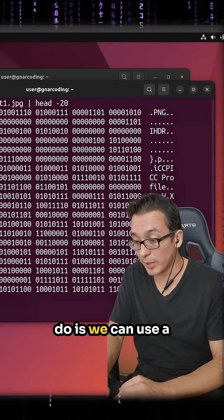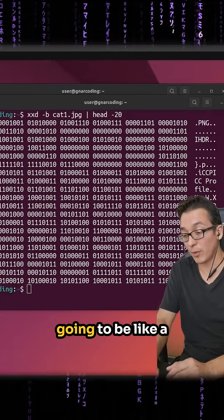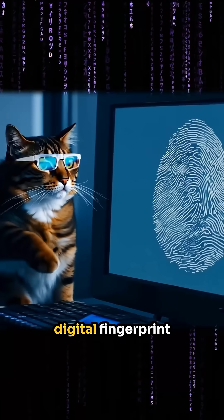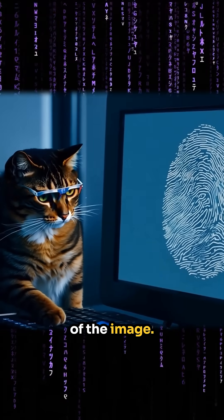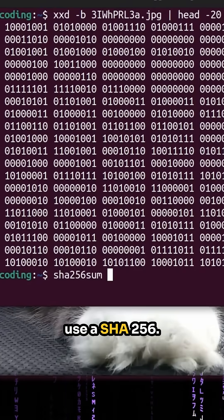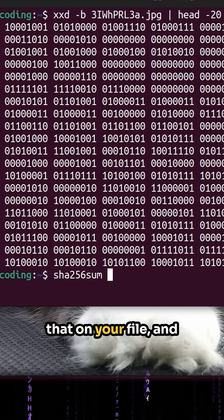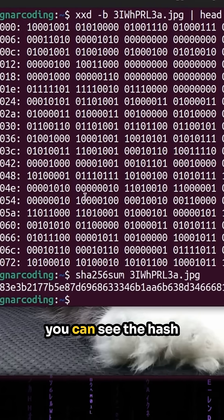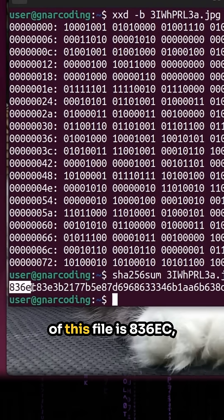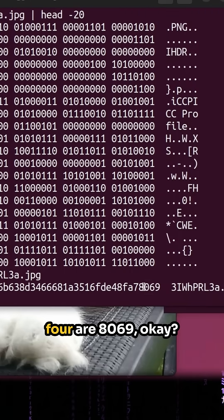So what we can do is use a hash on the data. This is basically going to be like a digital fingerprint of the image. Typically you're going to want to use a SHA-256, and then you just run that on your file. You can see the hash of this file is 836EC... last four are 8069.